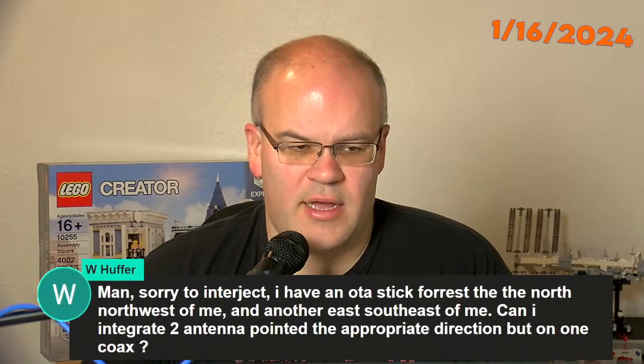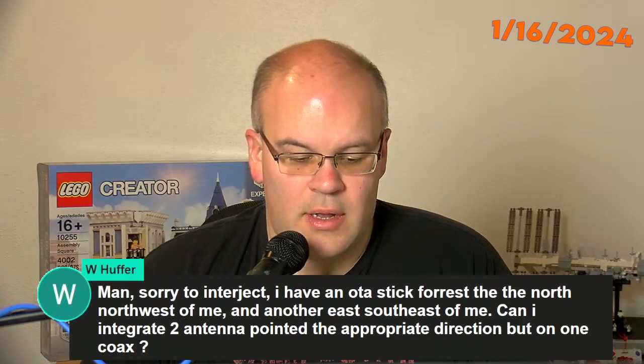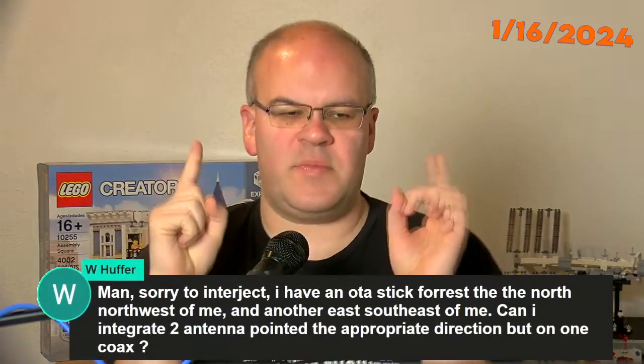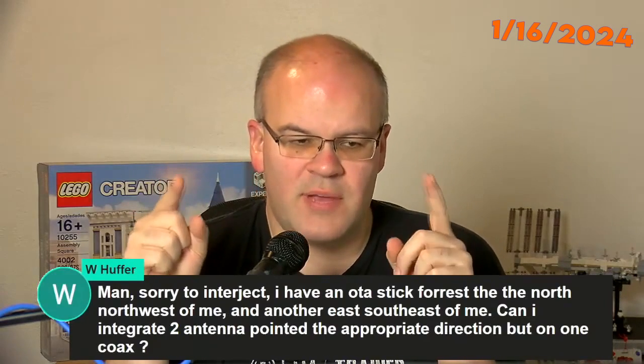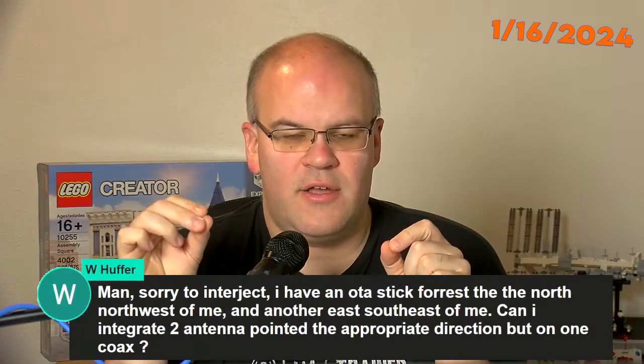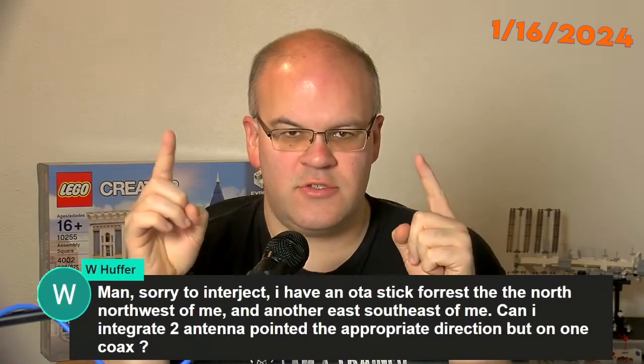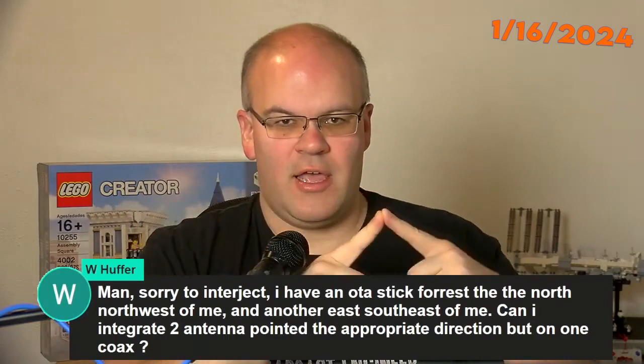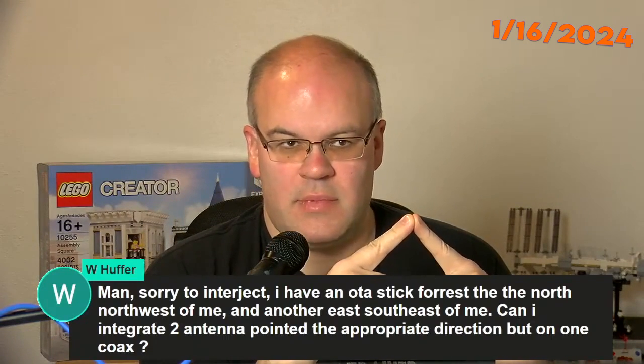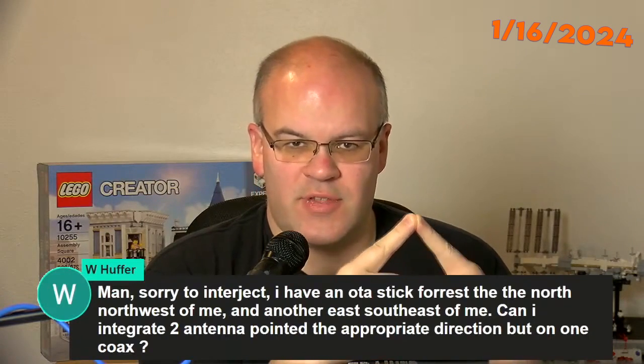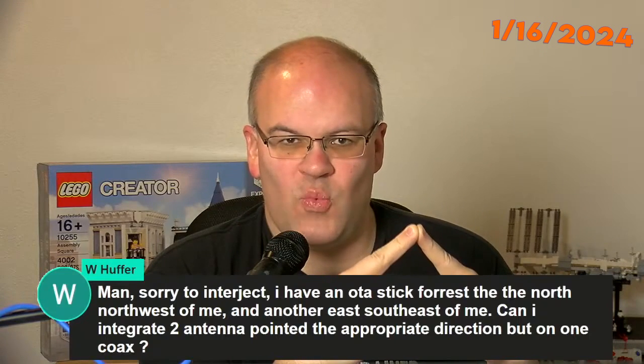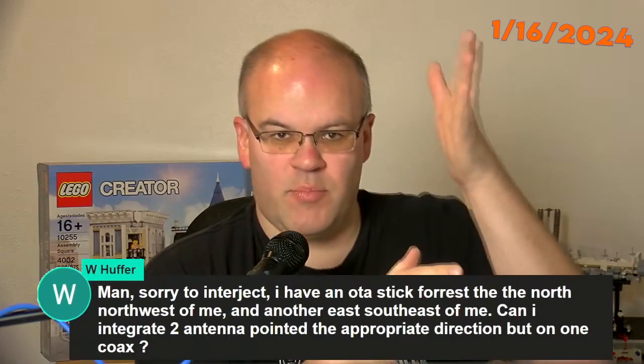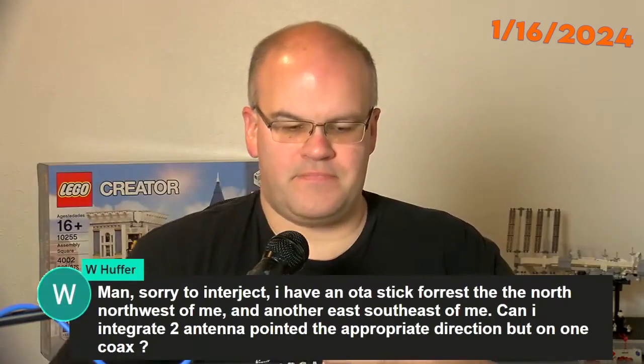Yes, you can combine antennas. The cable length from each antenna to the combiner should be the same length - I'm talking about buying two six-foot pre-made cables so it's exactly the same length. Then you want to put the antennas away from each other, like on the same pole but 10 feet apart.